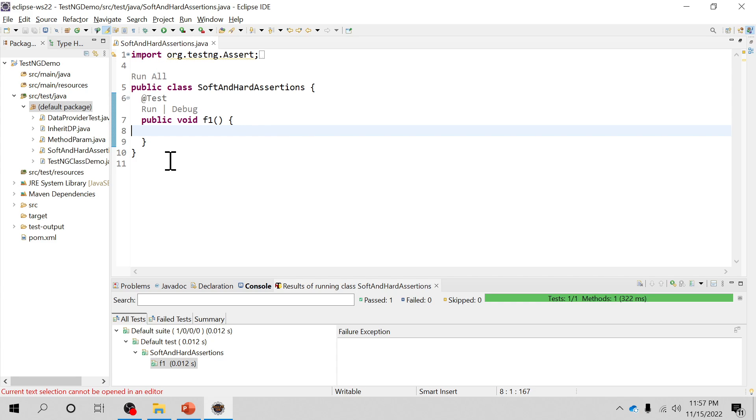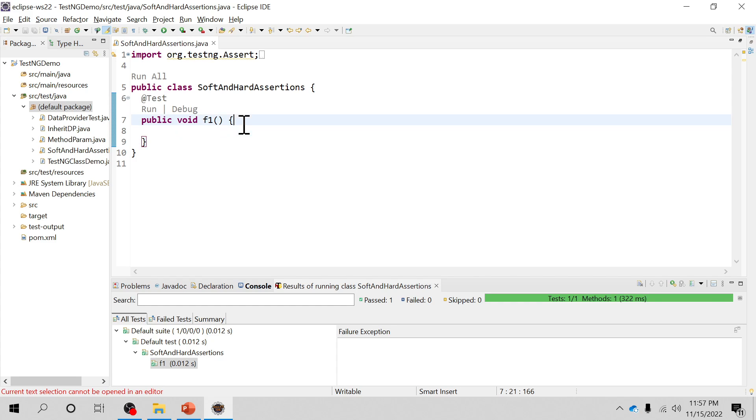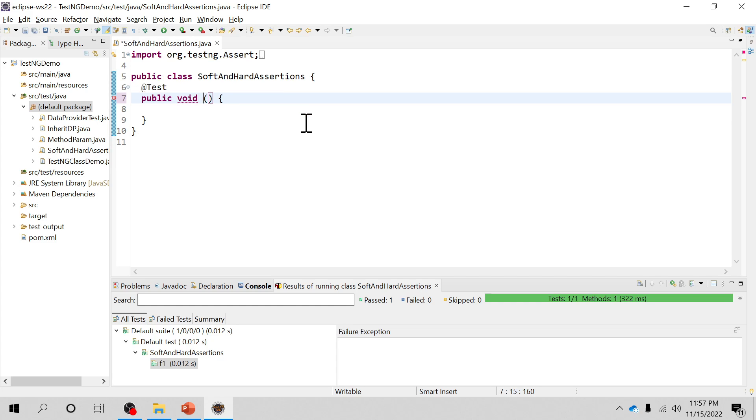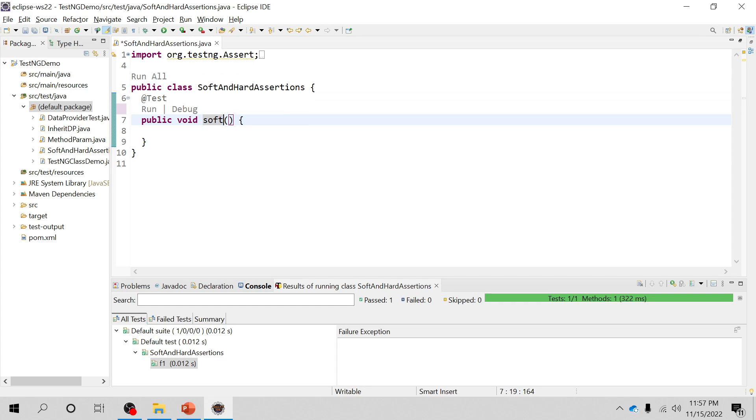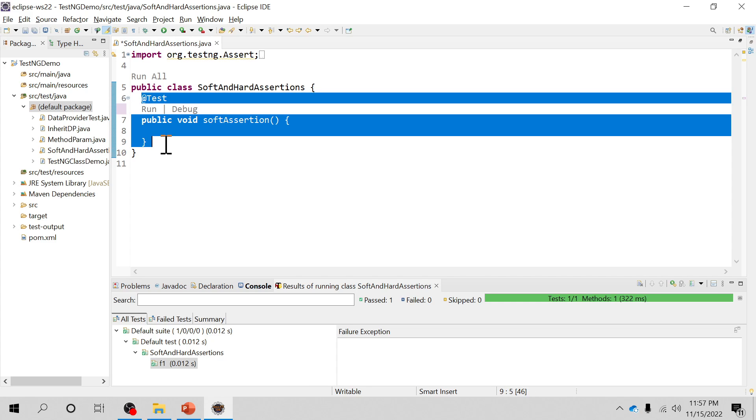This is my Eclipse IDE and this is my simple TestNG class in which I have one test annotation and this test method. I'm gonna write a method for soft assertion and similar method for the hard assertion.